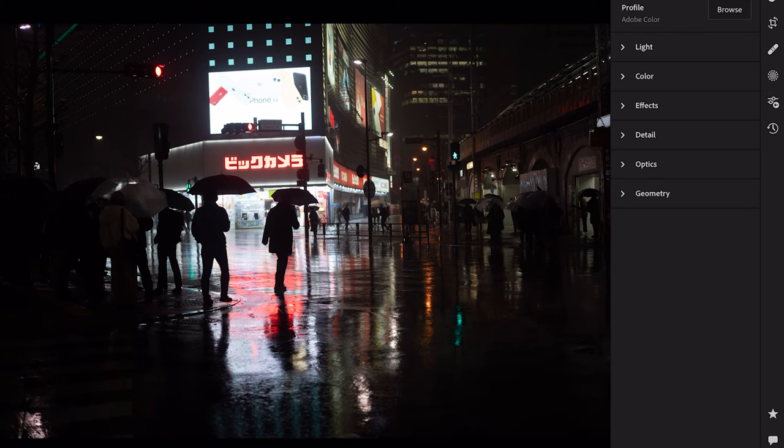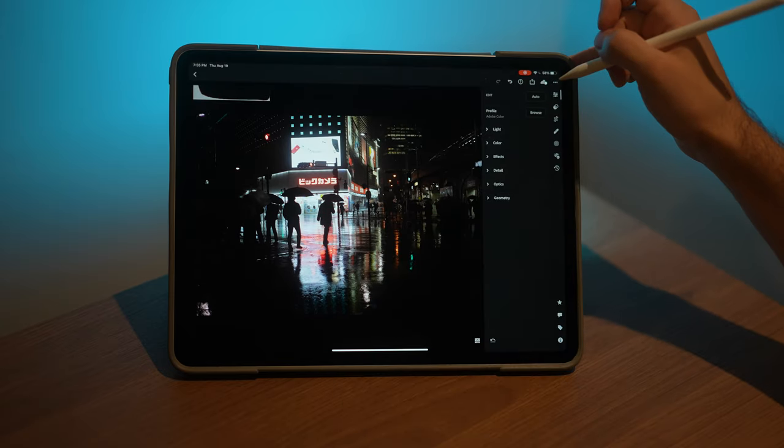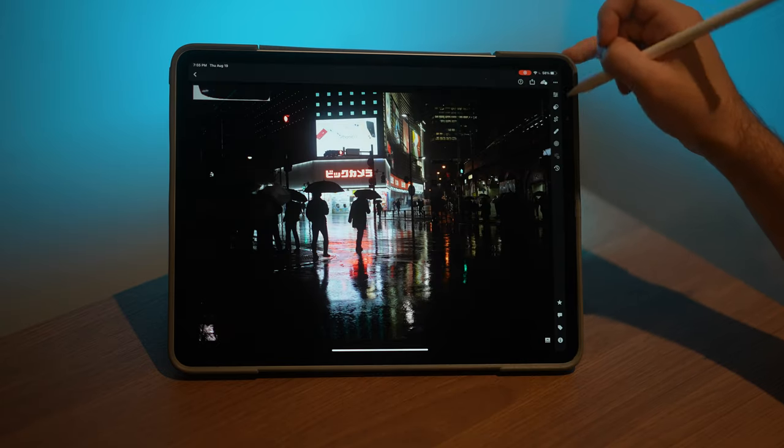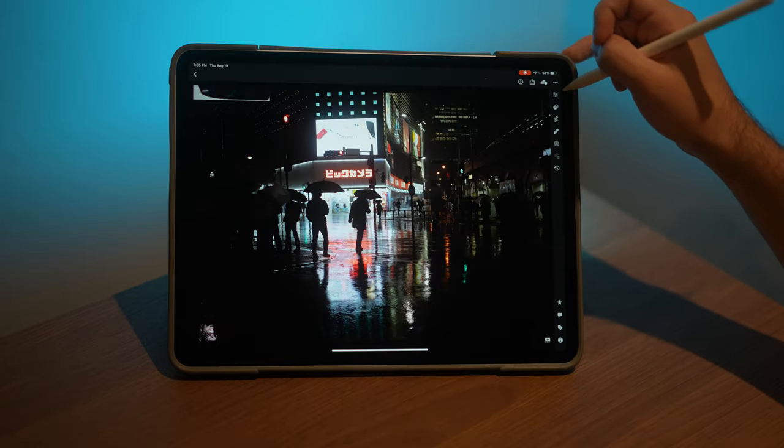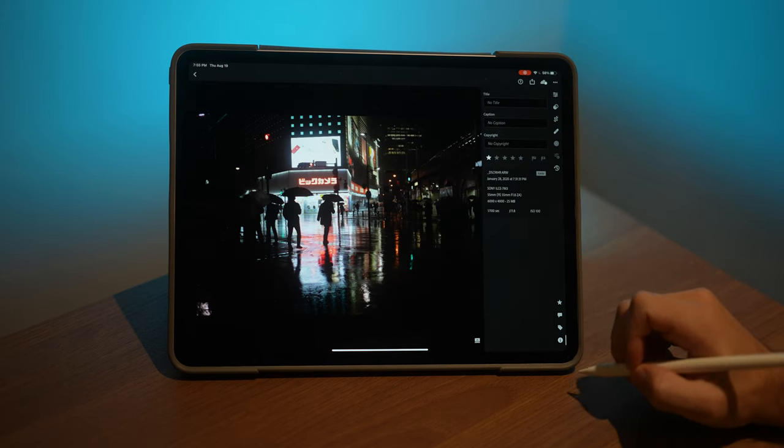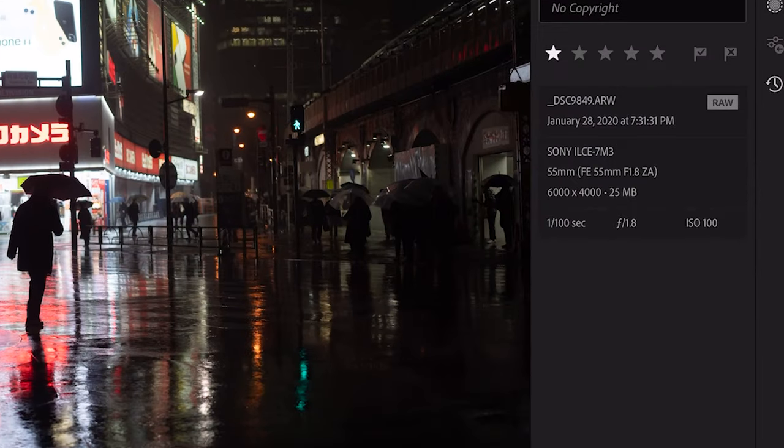So right away you can see that this has been shot quite underexposed. Let me just find the settings. I've shot it at 1/100 of a second, f1.8, ISO 100. So definitely have a lot of data to work with on the Sony A7 Mark III.